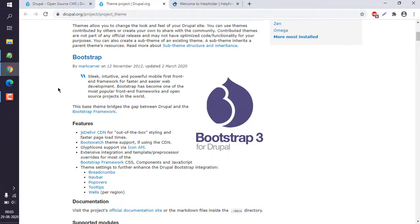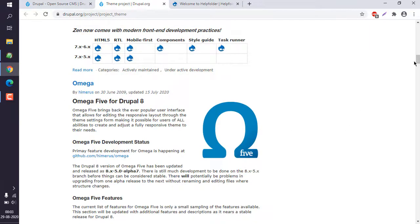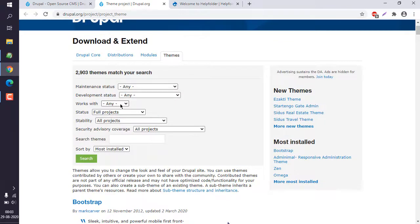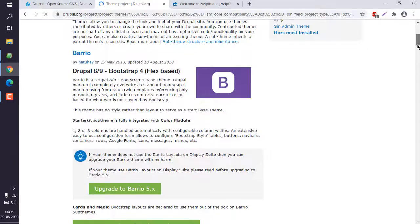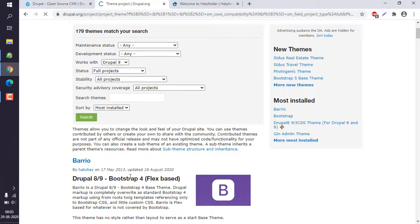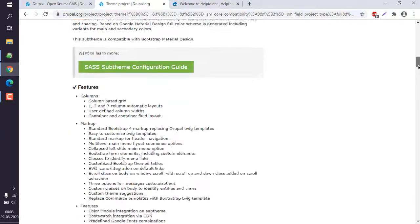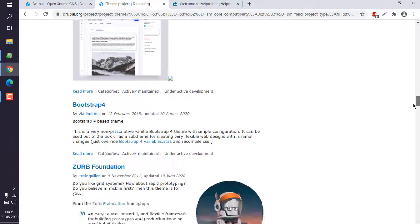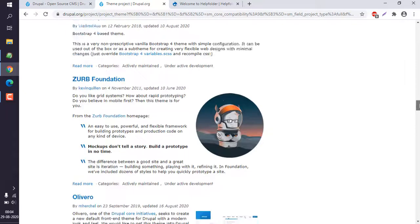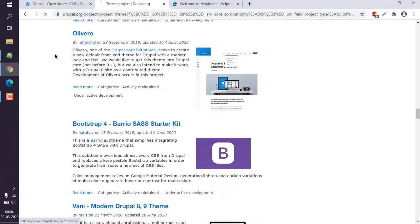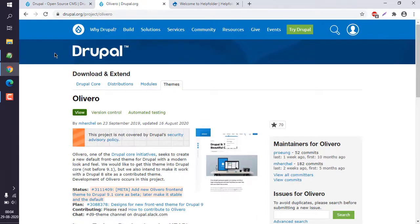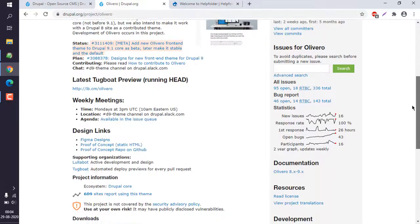Let's check for Drupal 9. Here you get the search option which lets you filter by a specific version. You can see one option is Barrio, which is based on Bootstrap. There is also a gen admin theme, but we don't need that. There is also Sub Foundation and Olivero — let's go with the Olivero theme.